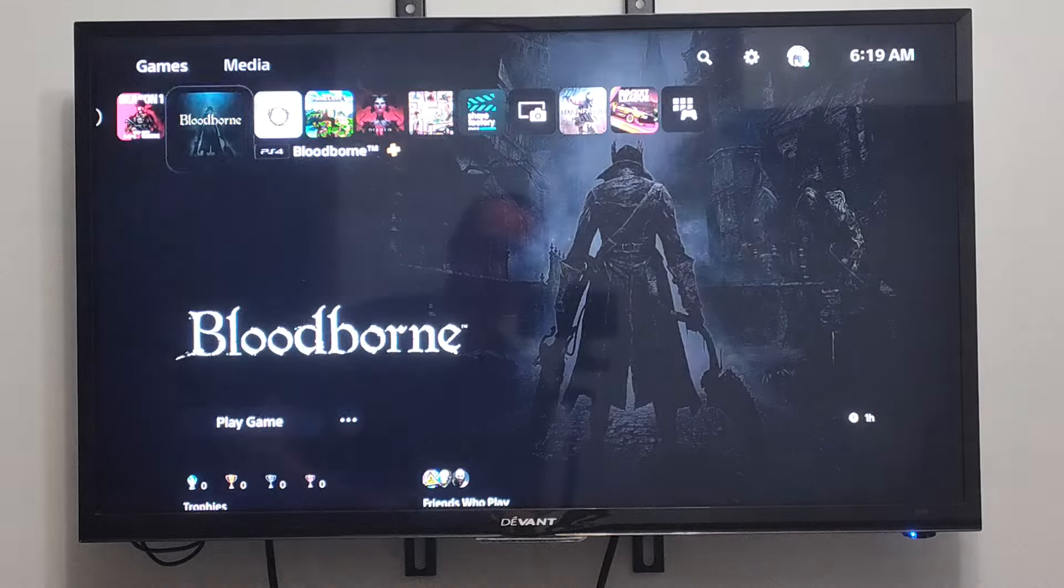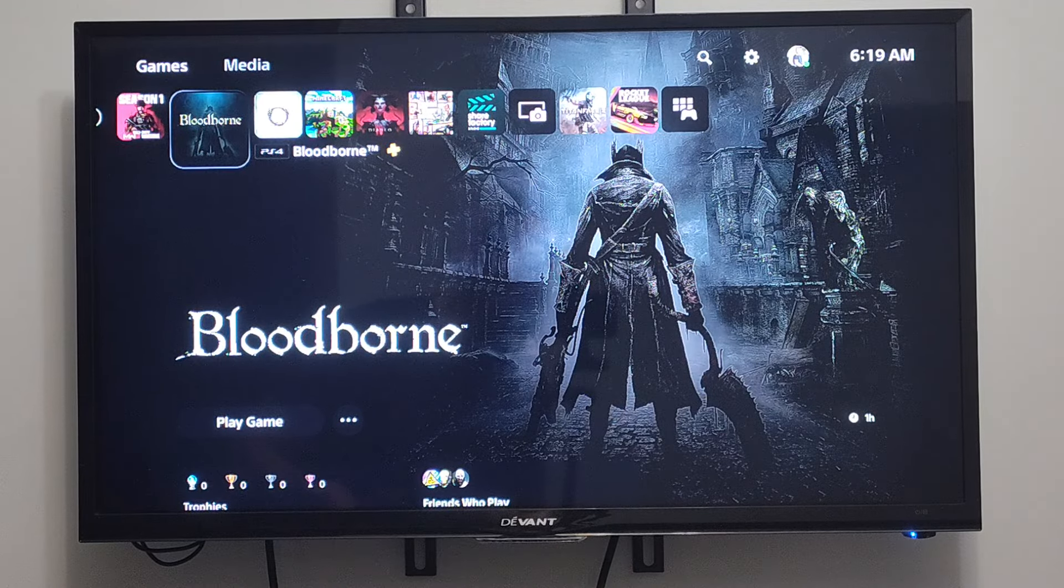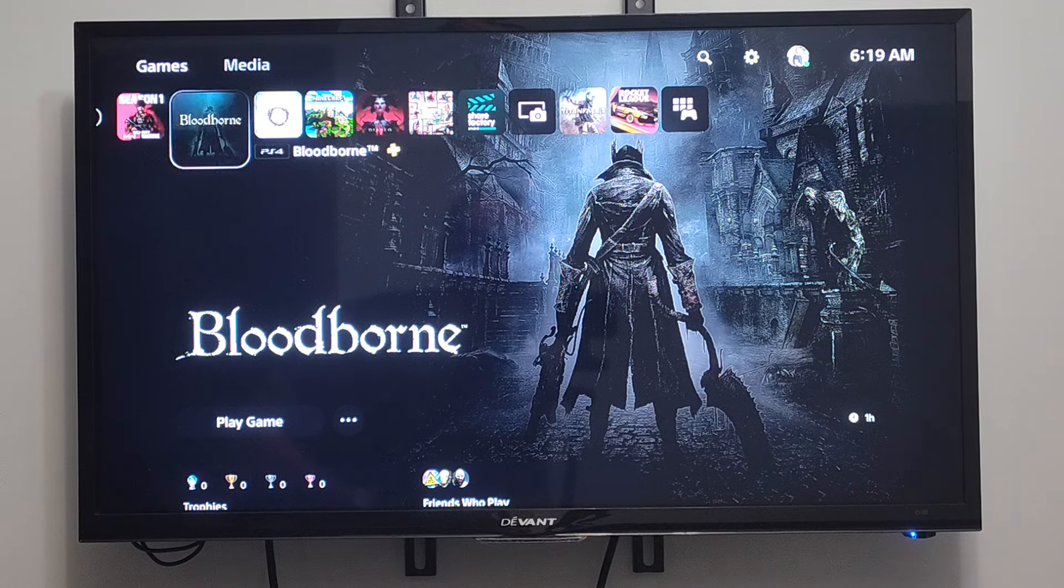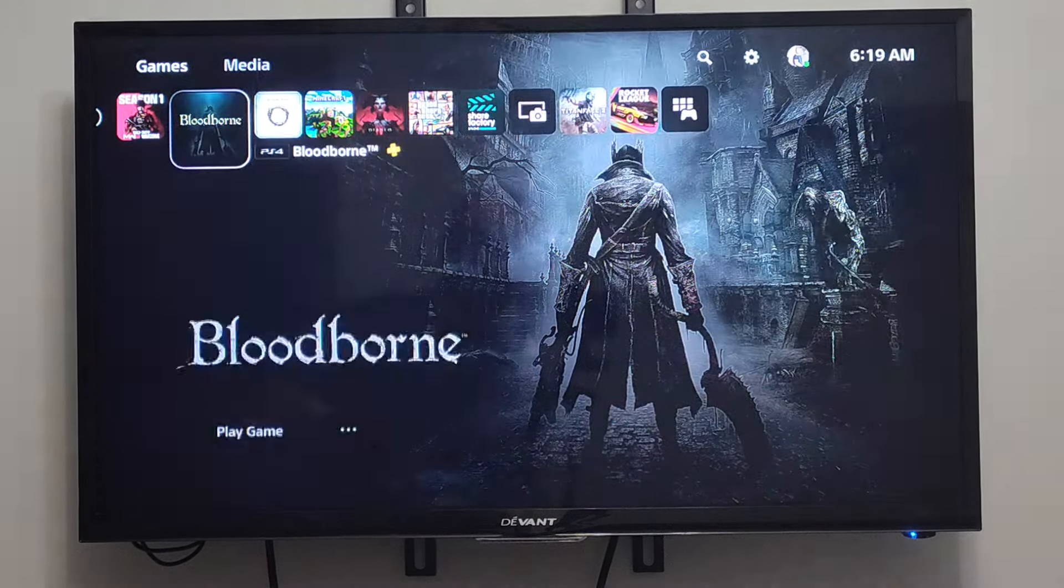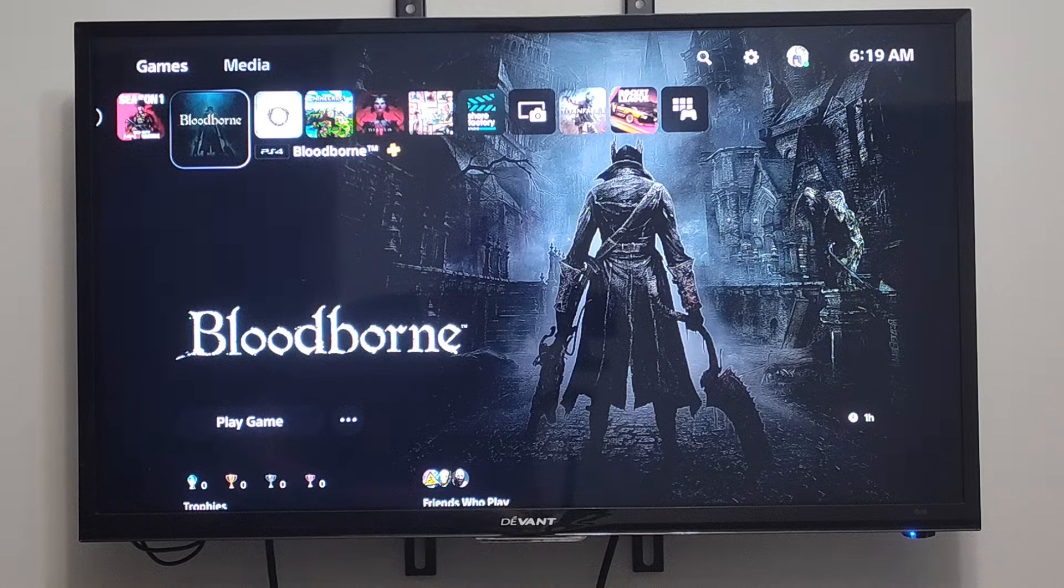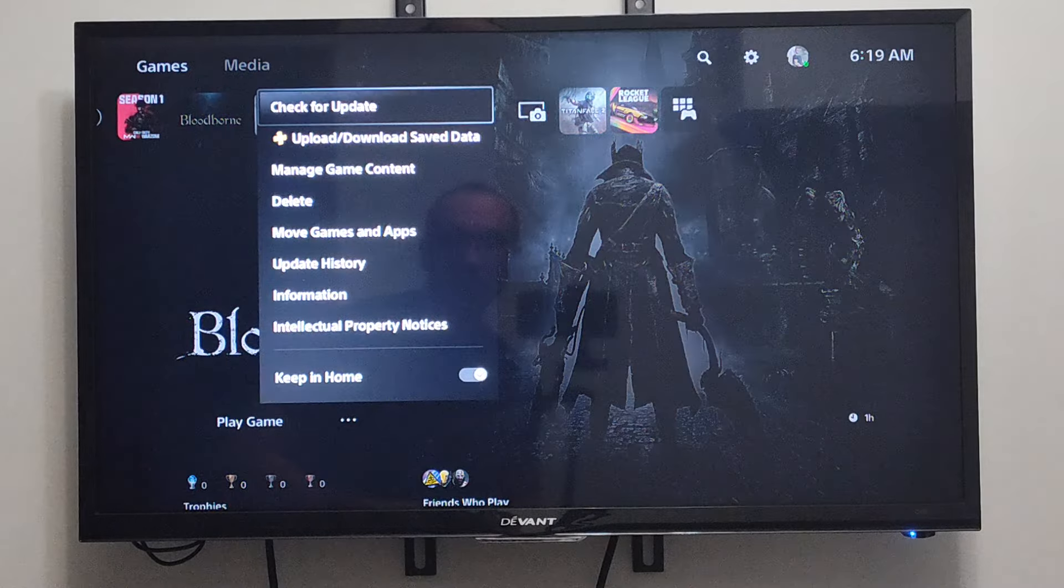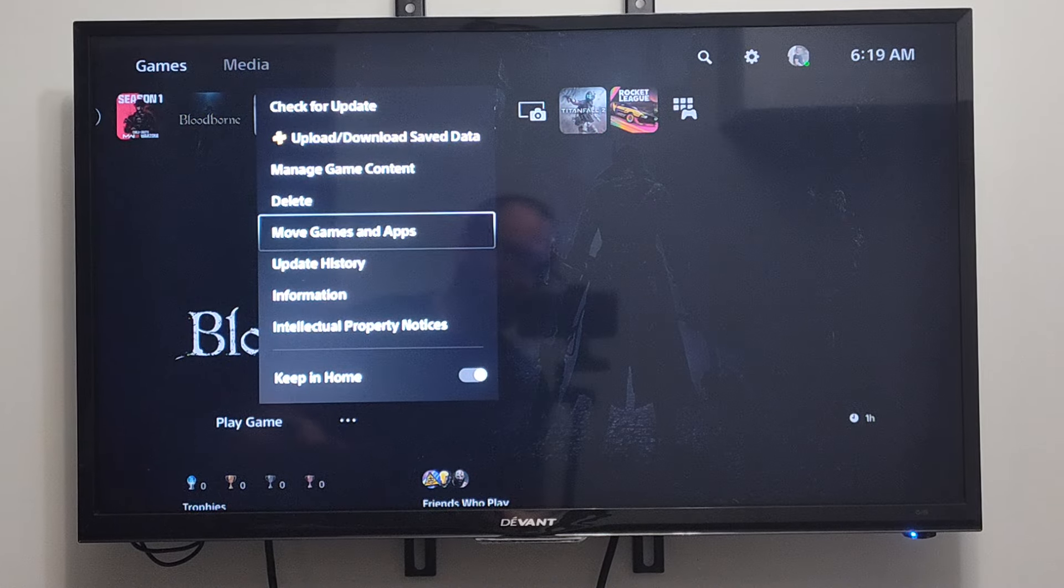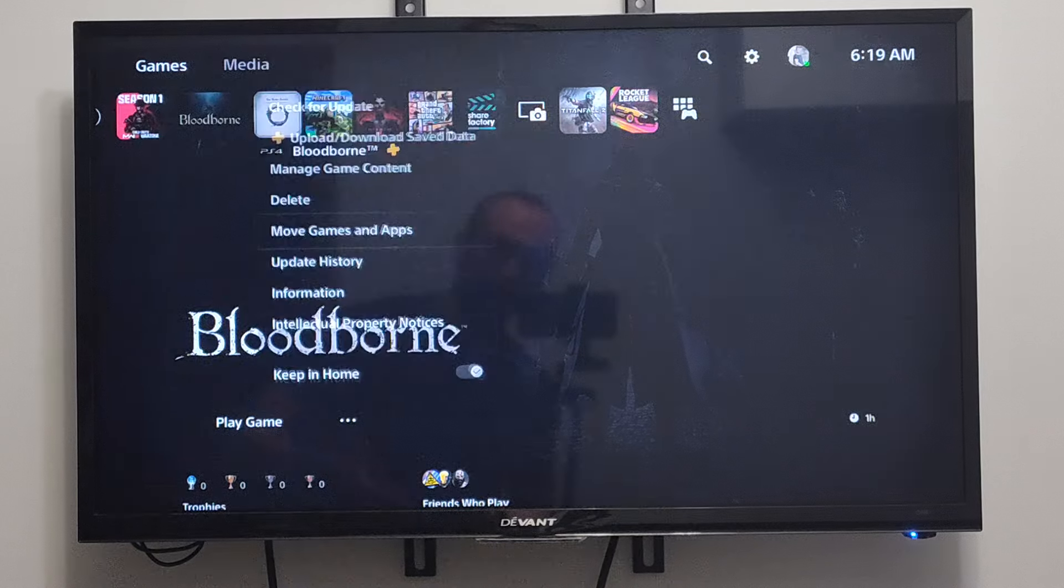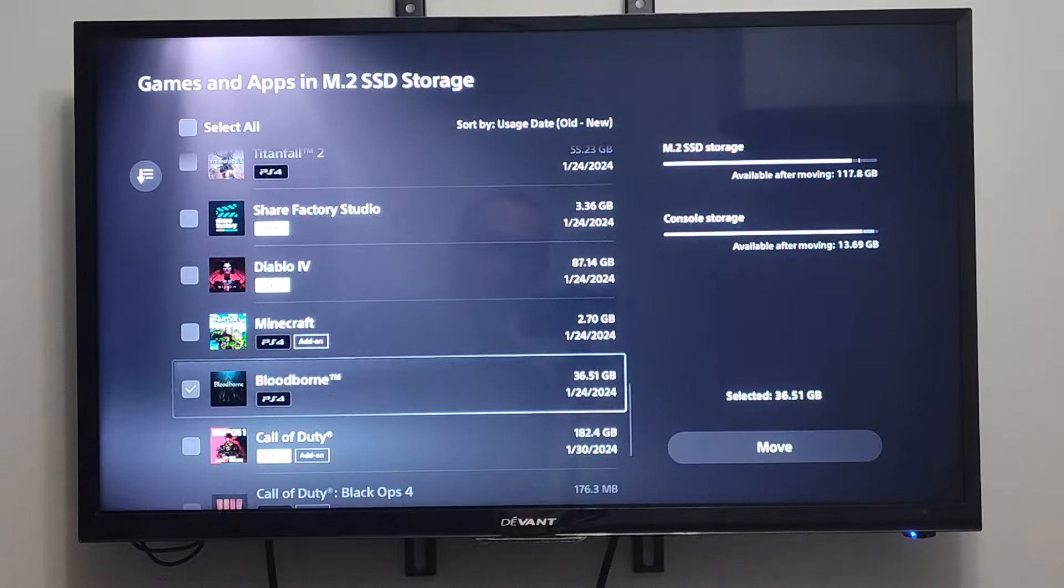Just on the home screen here, we can go to any game or application that we want to move. So maybe Bloodborne for an example, press options on it, and we can go down to where it says move games and applications. It could be simple like this. And then it's going to bring us straight to this page,